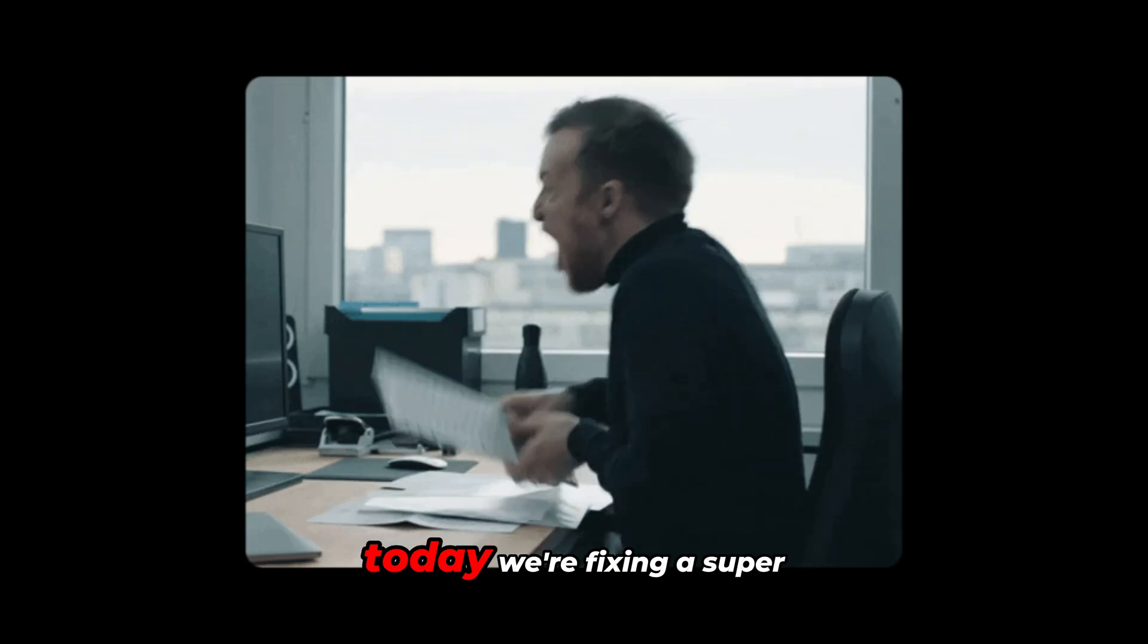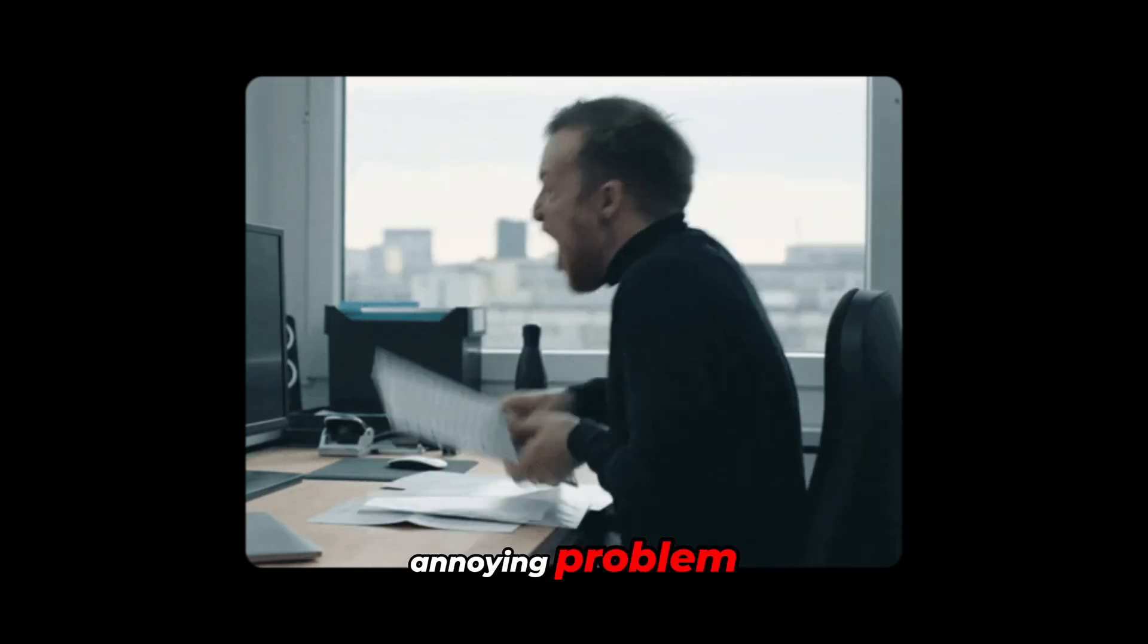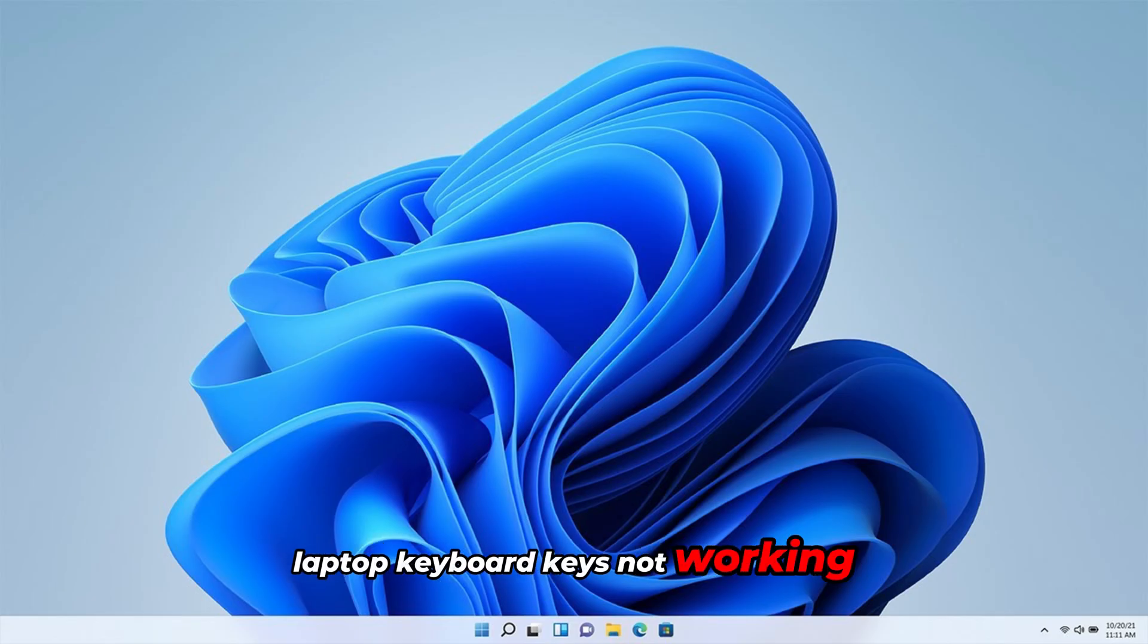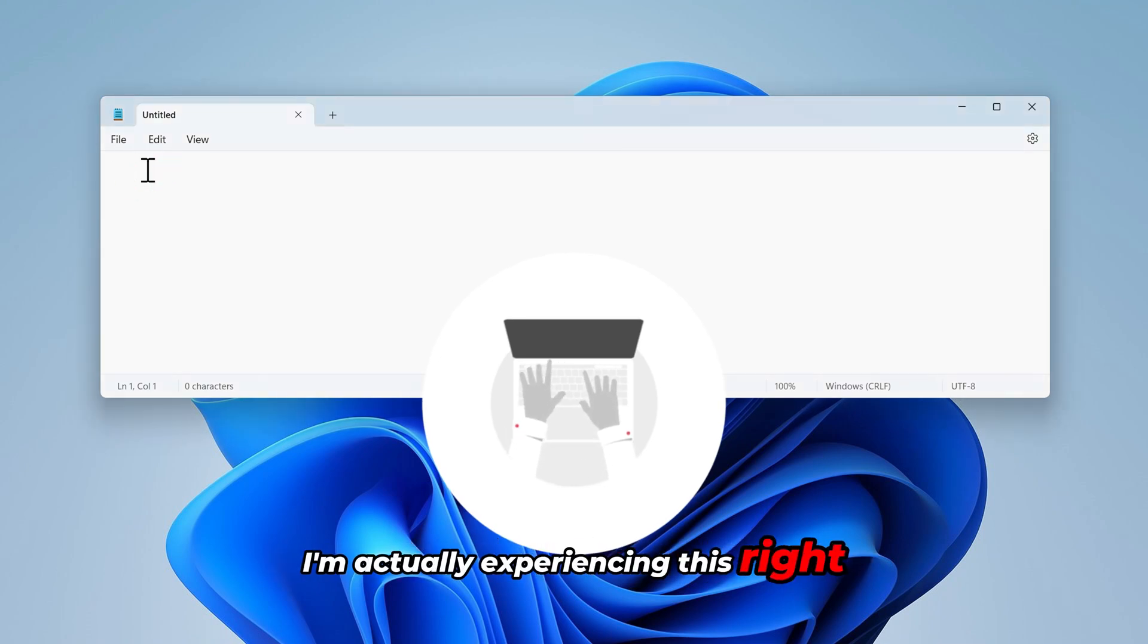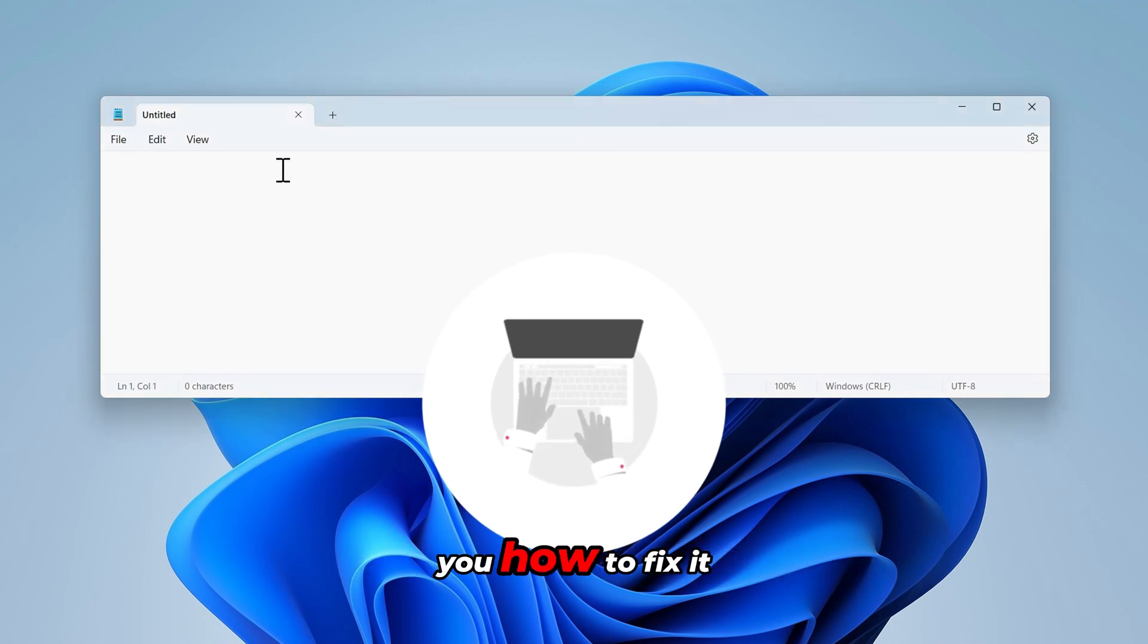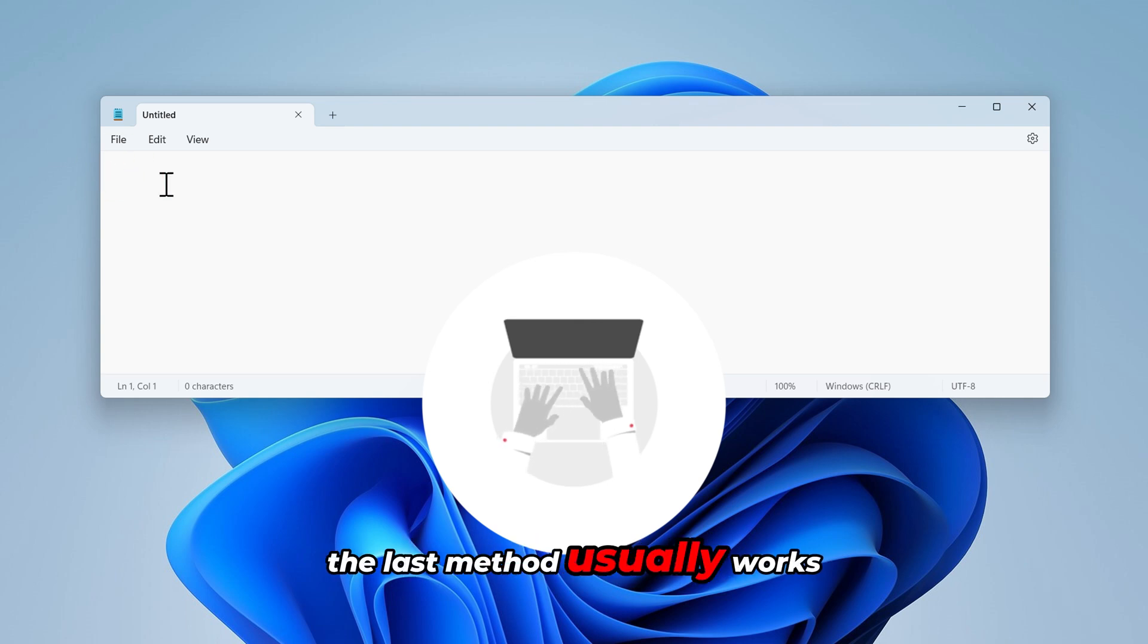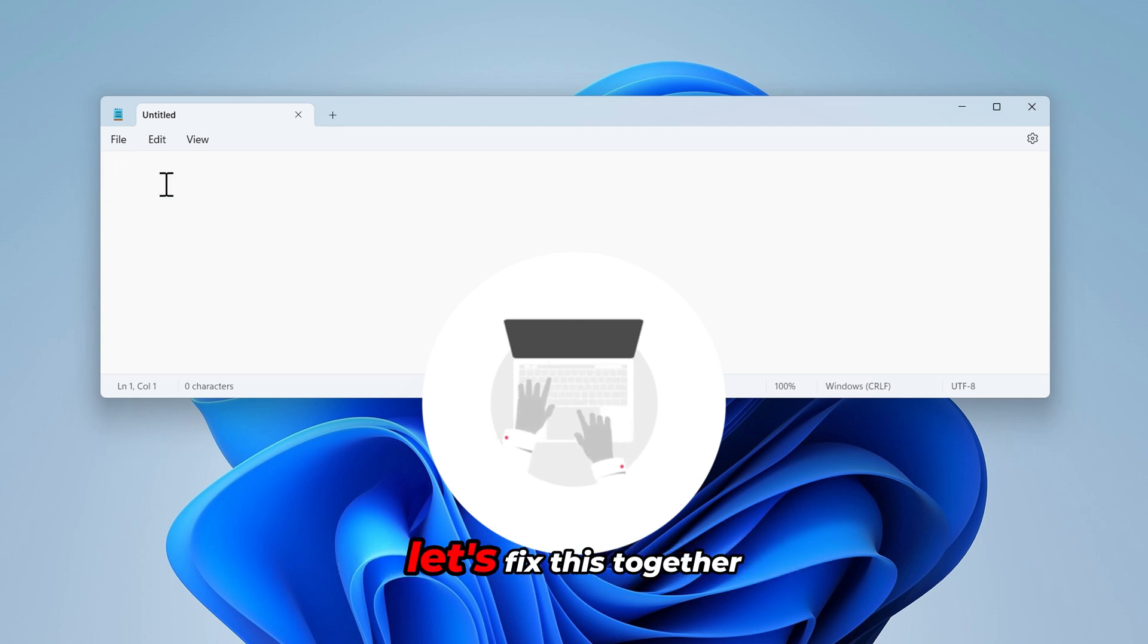Hey everyone, today we're fixing a super annoying problem. Laptop keyboard keys not working. I'm actually experiencing this right now. When I press my keys nothing happens. Don't worry though, I'll show you how to fix it. The last method usually works best, so make sure you stick around till the end. Let's fix this together.